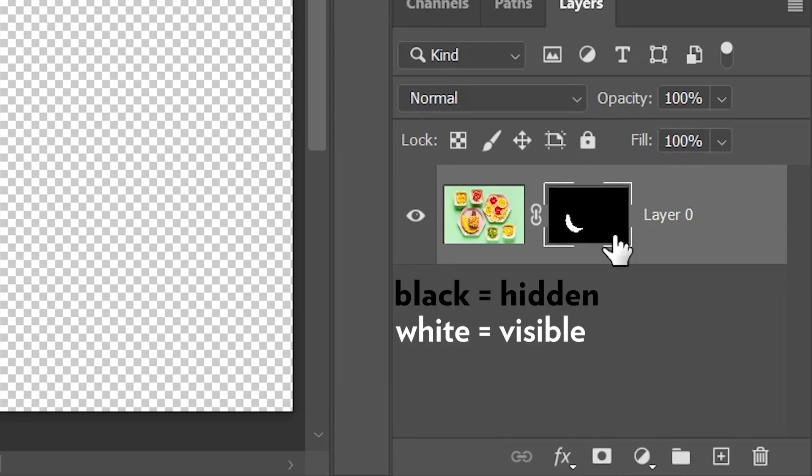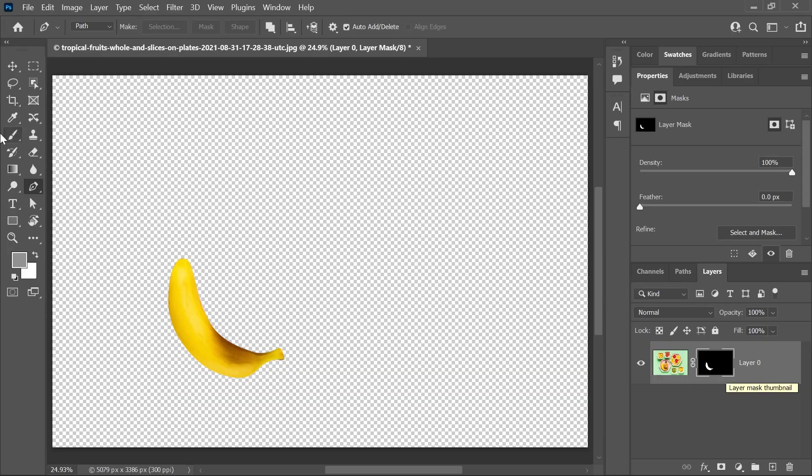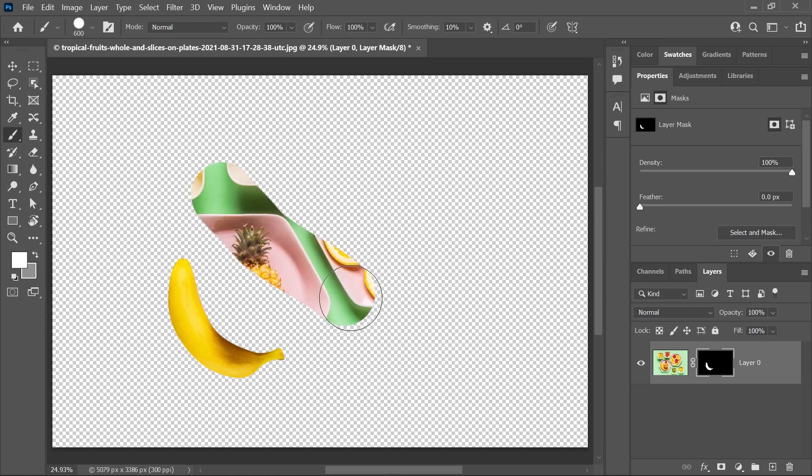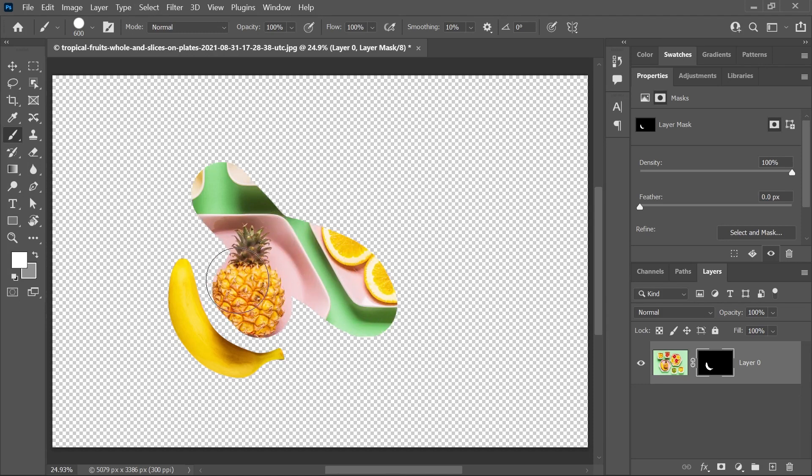You can click on it to activate it. And if I grab the brush tool, set the foreground color to white and start painting, I'll be revealing the hidden portions of the image, including the pineapple.